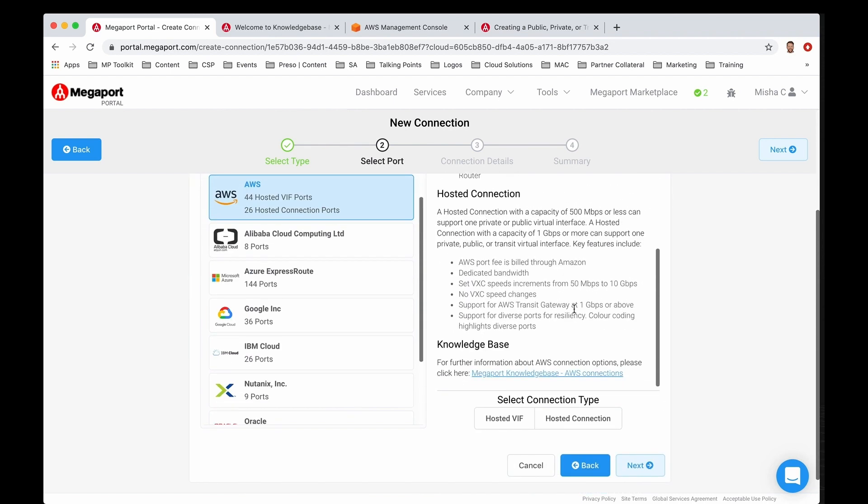What we're going to do is focus on hosted connect. Essentially a hosted connection with a speed capacity of 500 meg or less can support a private or a public virtual interface. A hosted connection with a capacity of 1 gigabit per second or up to 10 gig or more can support a private, a public, or a transit virtual interface.